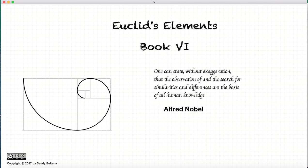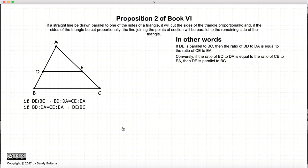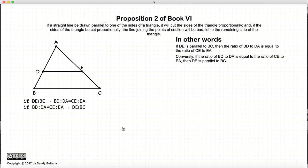Hi, and welcome to my tutorials on Euclid's Elements, Book 6. This video presentation will be on Proposition 2 of Book 6. This proposition actually consists of two parts, one being the converse of the other.